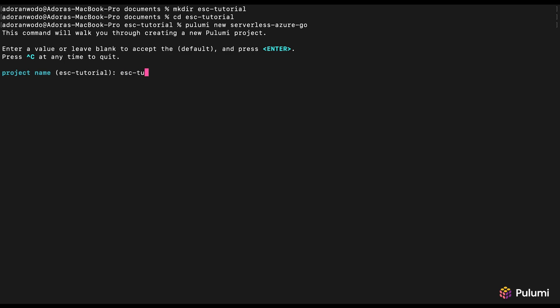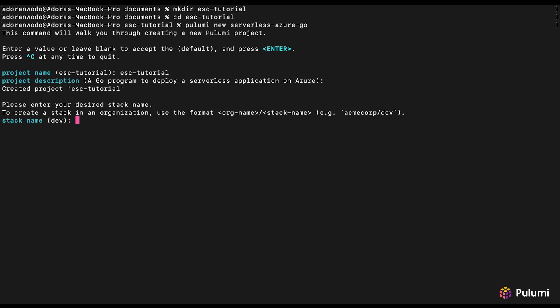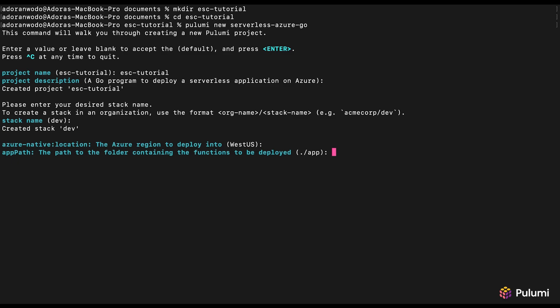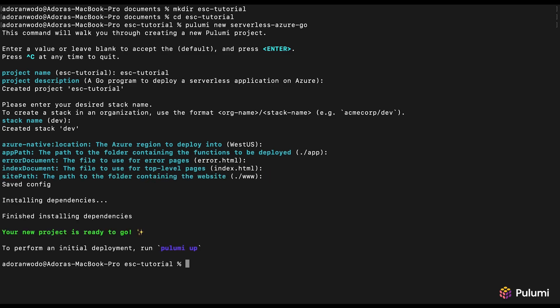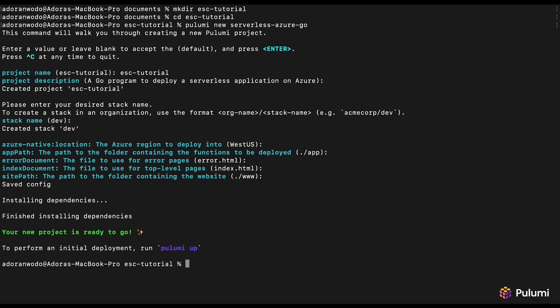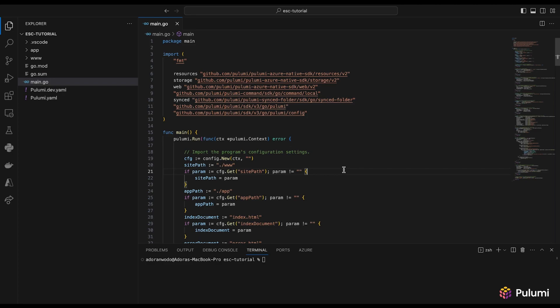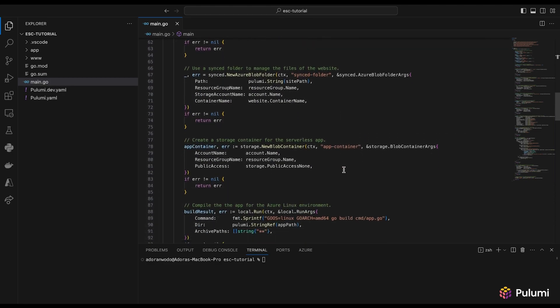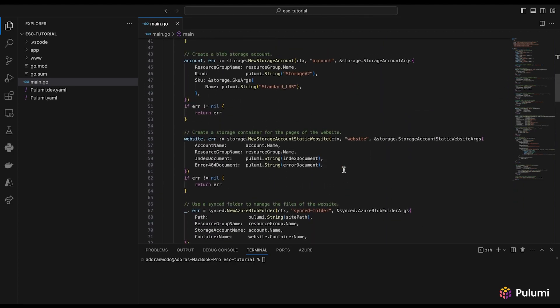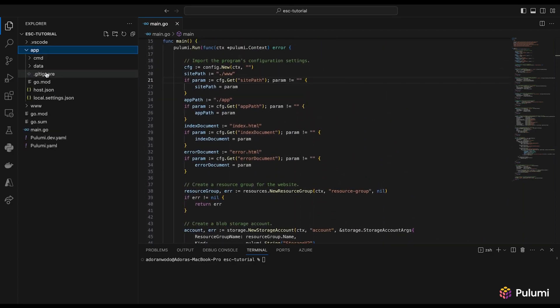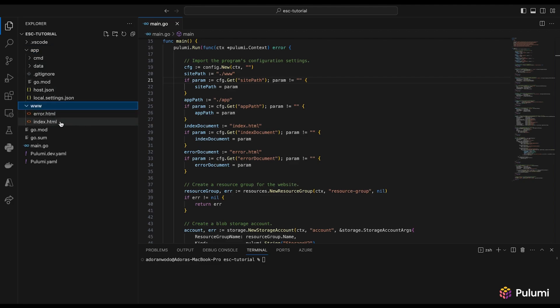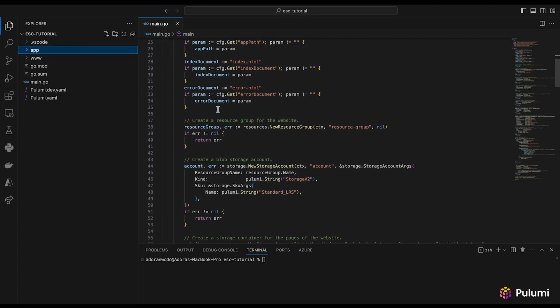It's asking for the name — I'll say esc-tutorial. A dev stack is fine. It's going to create all the things, so let's watch it do that. Now it's done. Let's head over to Visual Studio Code. We have the main Pulumi program right here, and then we also have our function app as well as our static web app.